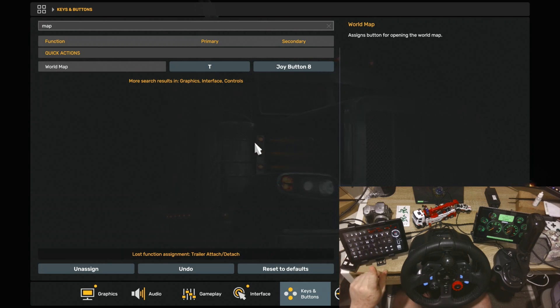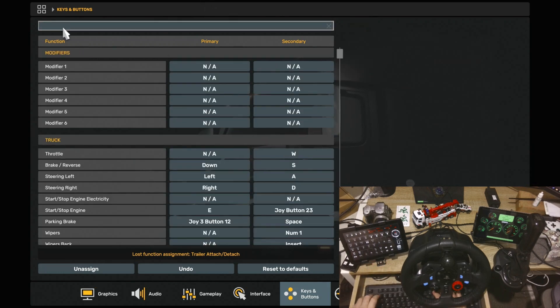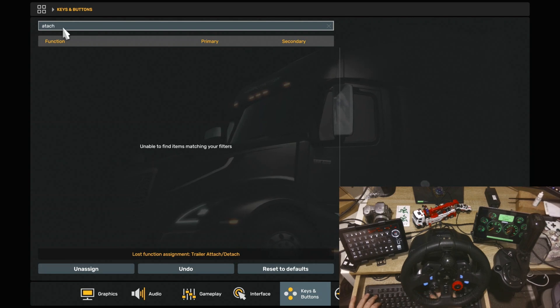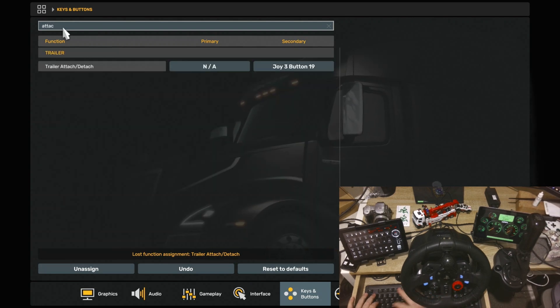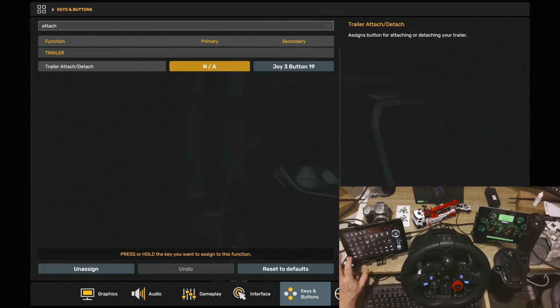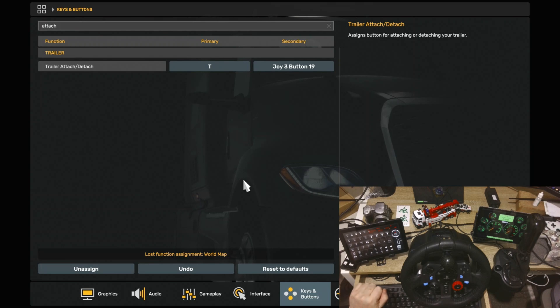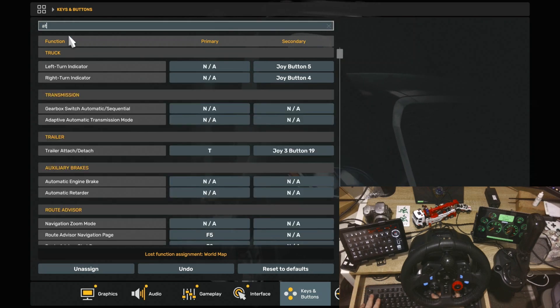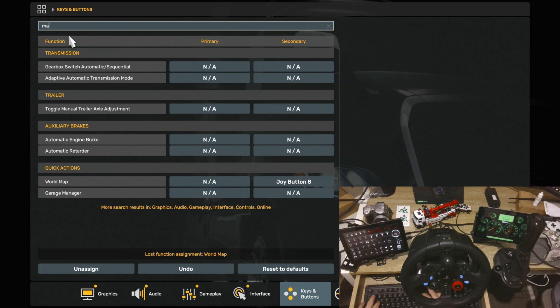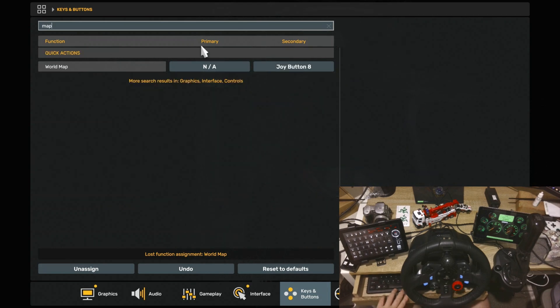So what you need to do is you need to change that. But first, before you do it, you want to go back to Attach. This is a long way around, but like I say, this is a slightly more difficult way. So you want to go back to Attach, and you want to make sure that you reassign that. So now it's T. All right? So that's done. Don't have to worry about it. Now you want to go back to Map.